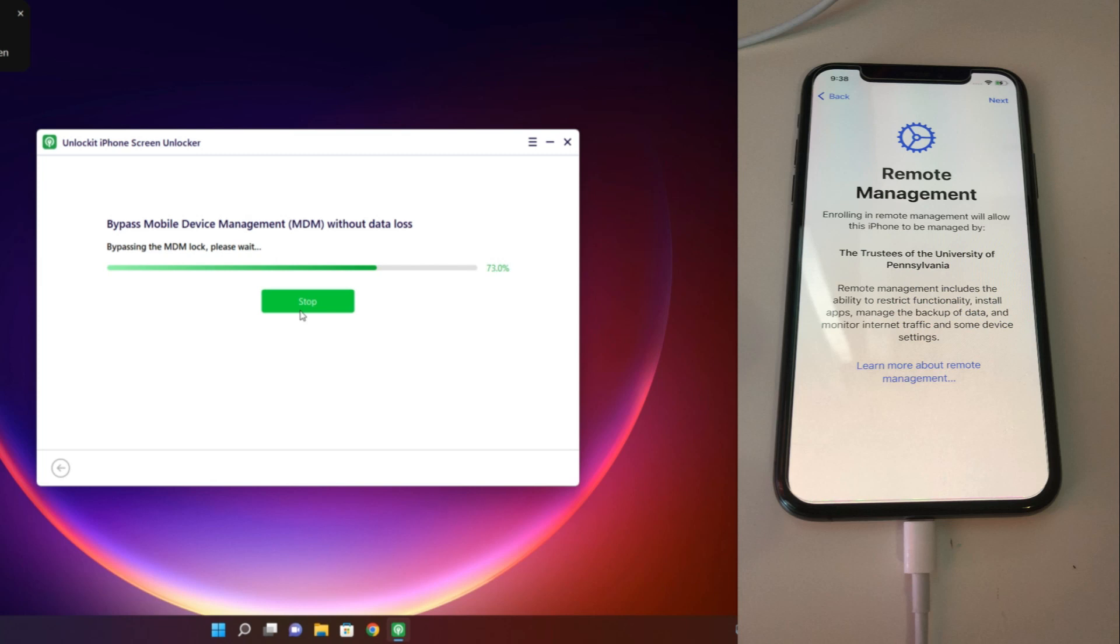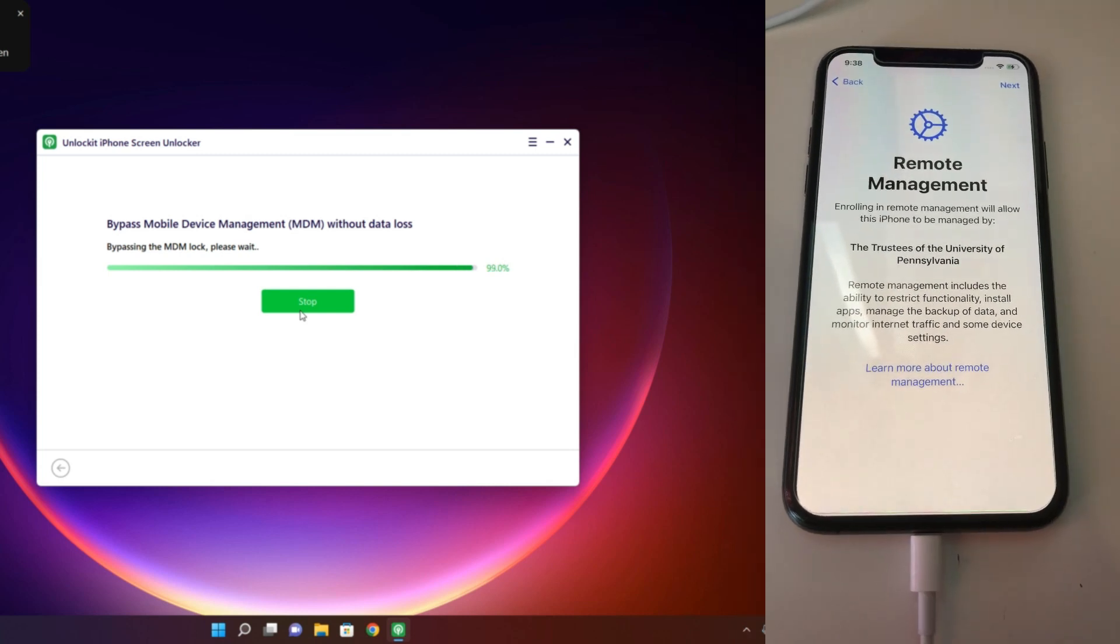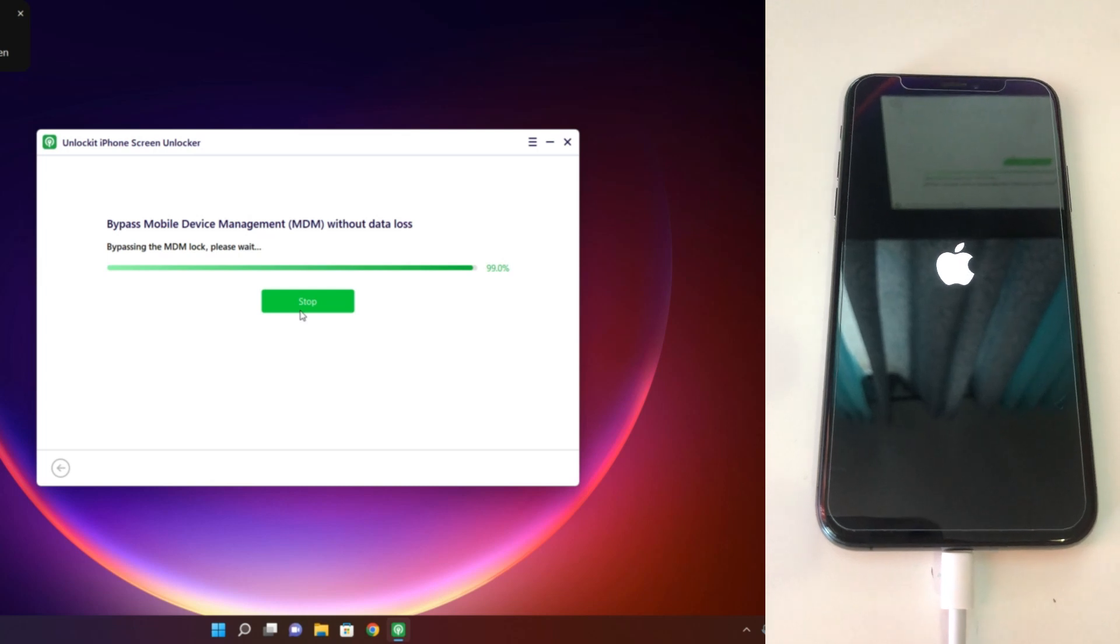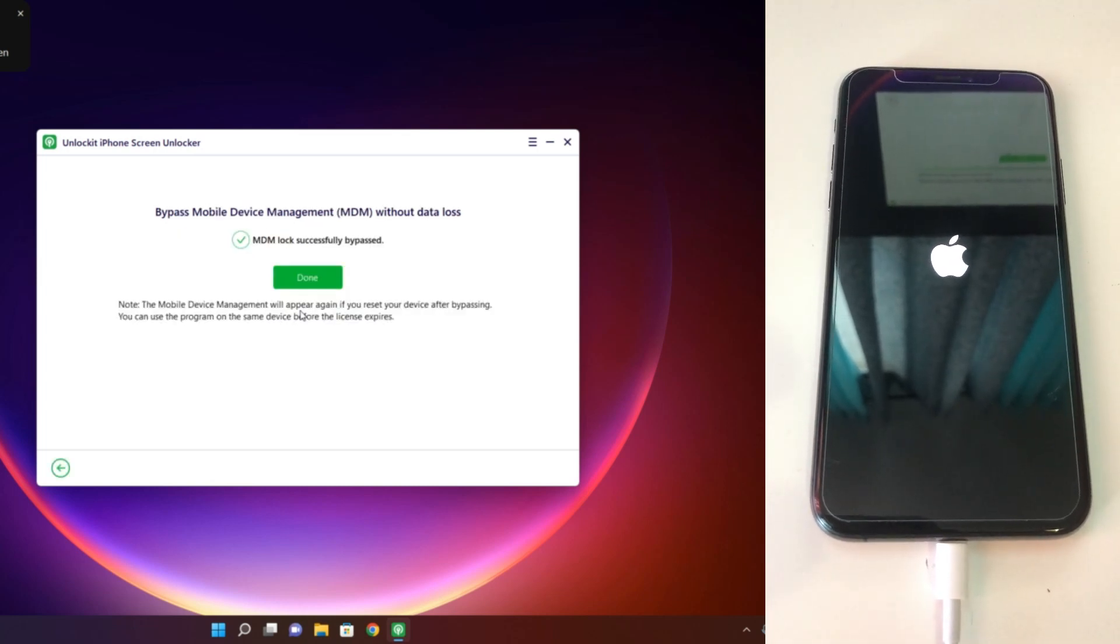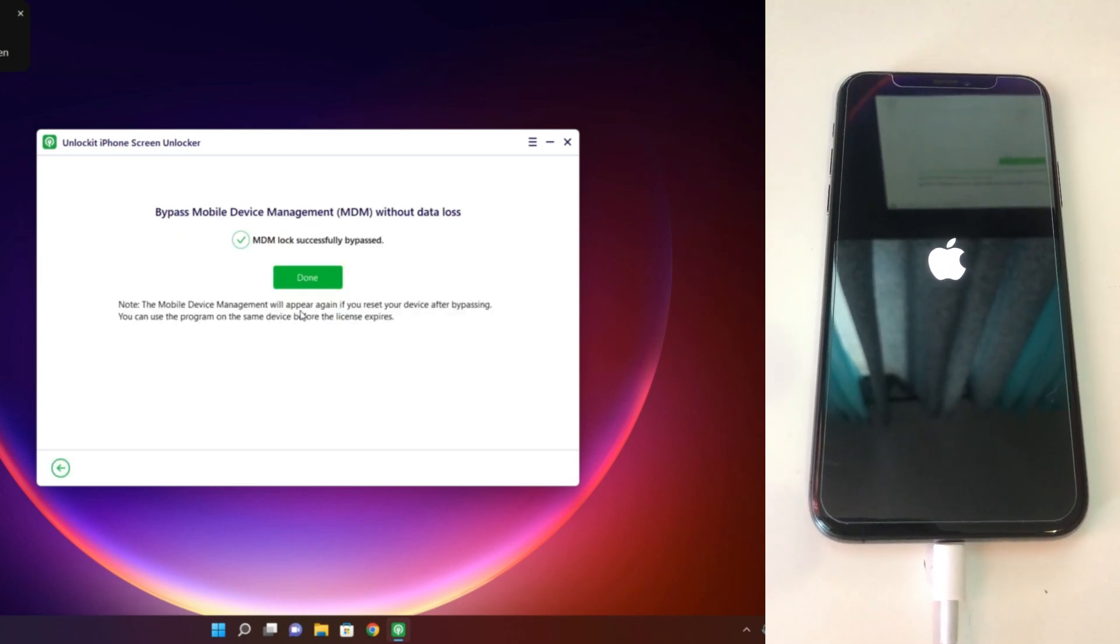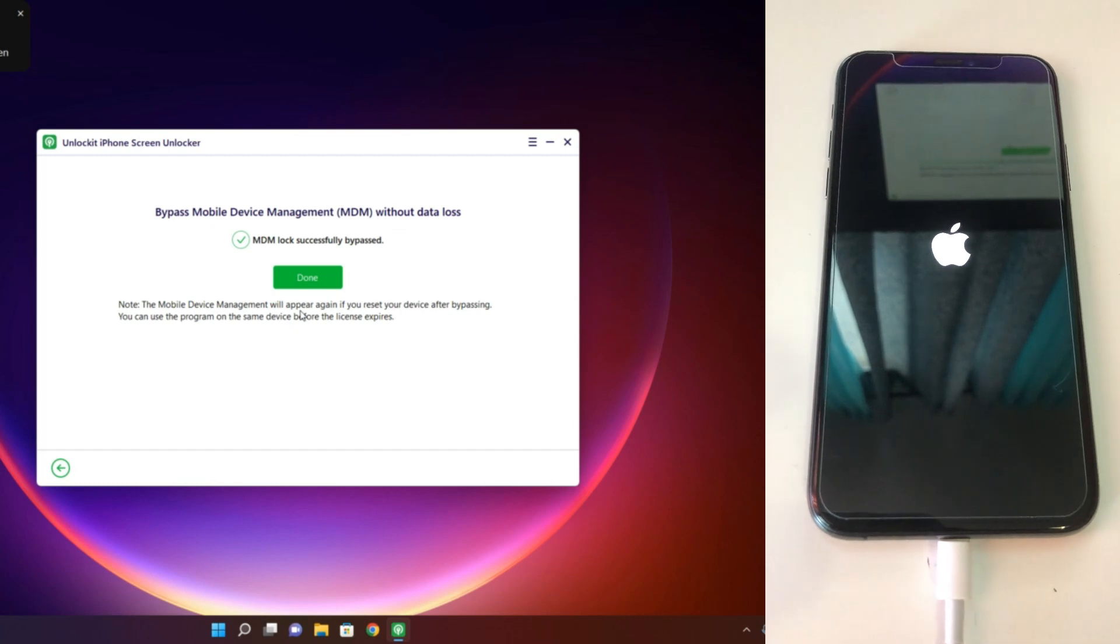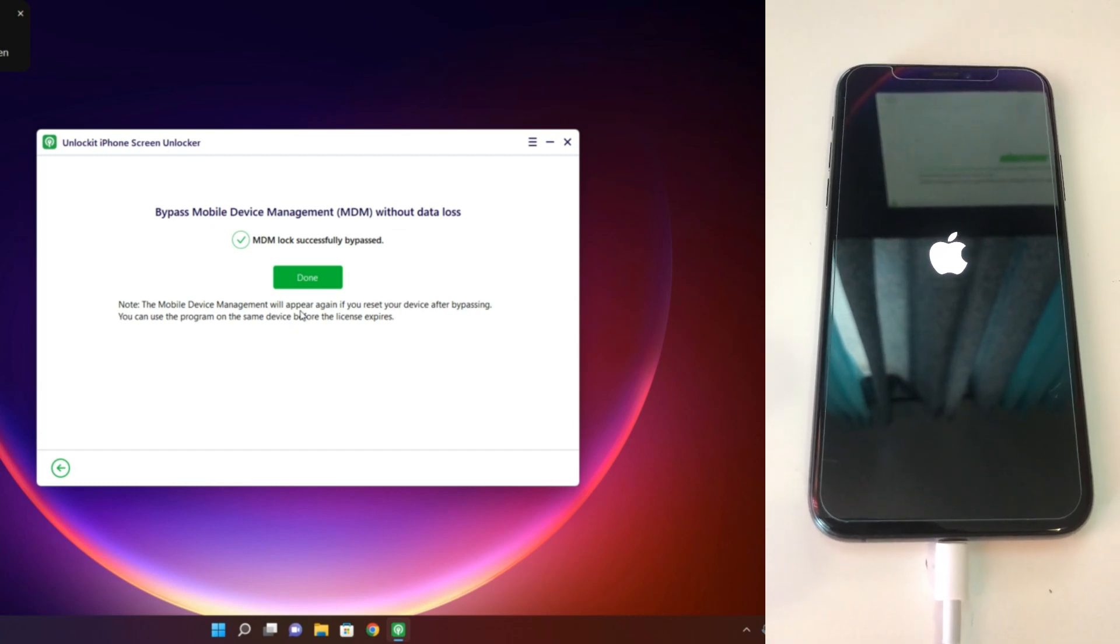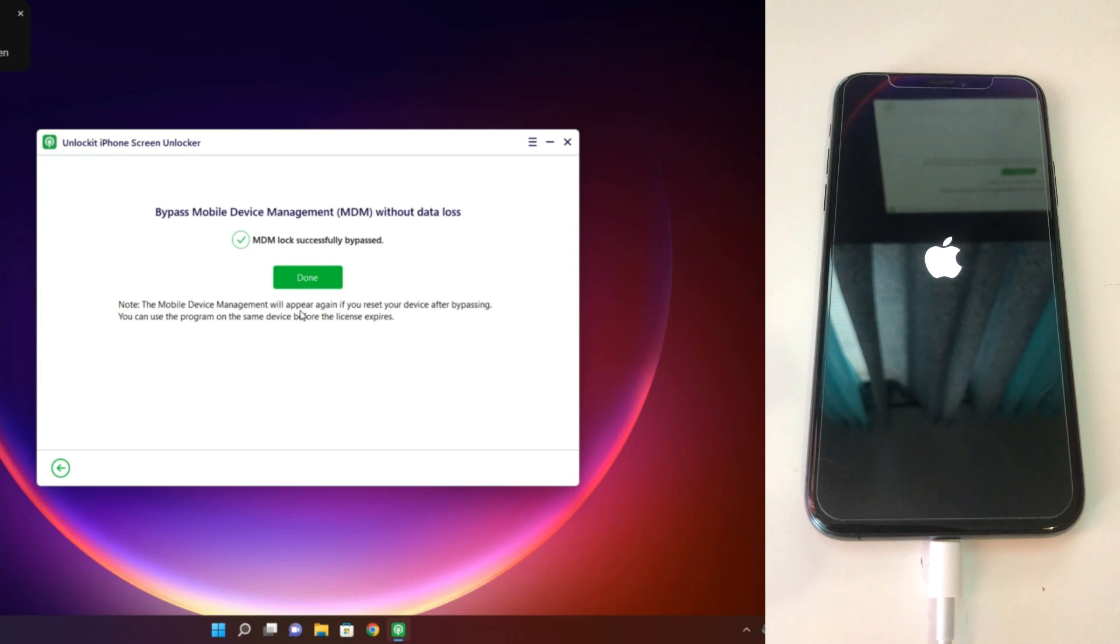A lot of MDM bypassing tools are available on the market, but this tool is too easy, just needs one click and it's done. It's almost finished, wait a moment. Okay, so the phone is rebooted. When the bypass is done from the tool, the phone will automatically reboot and after that the lock will be gone.